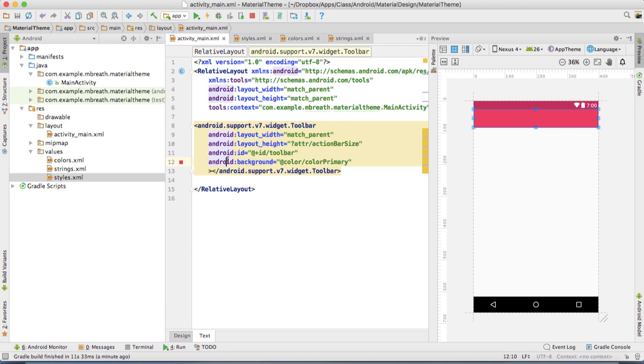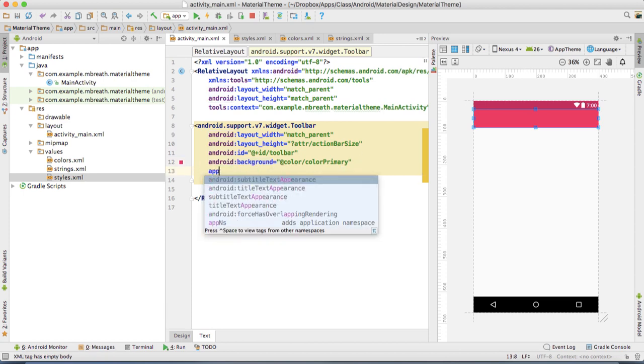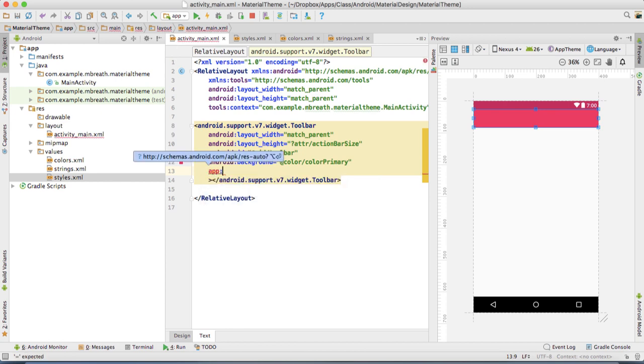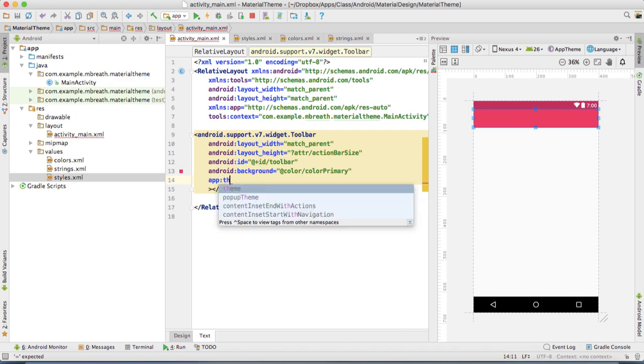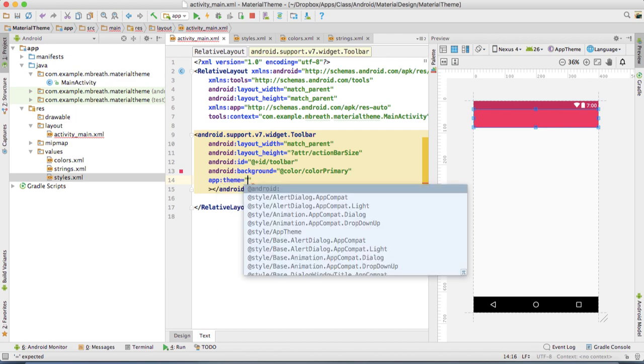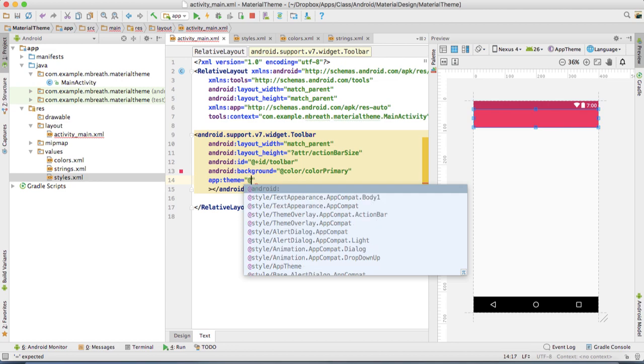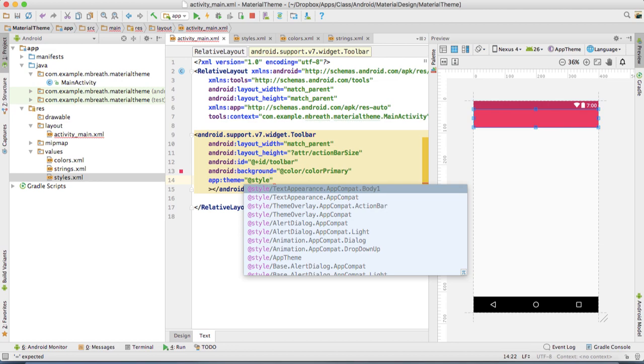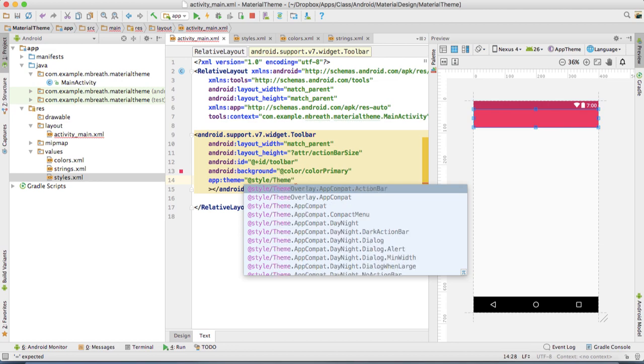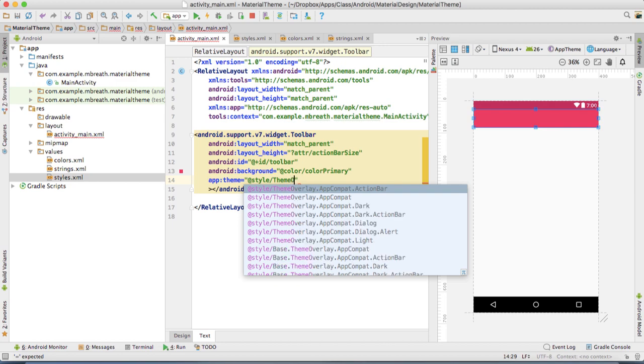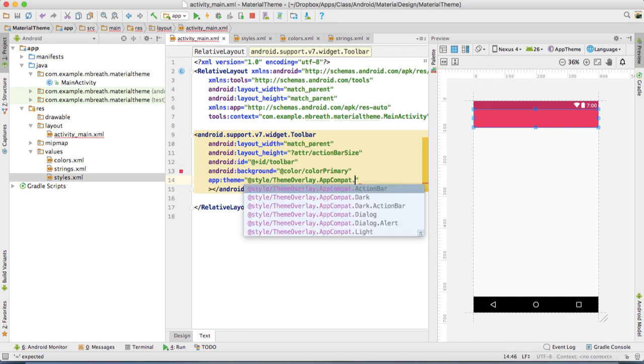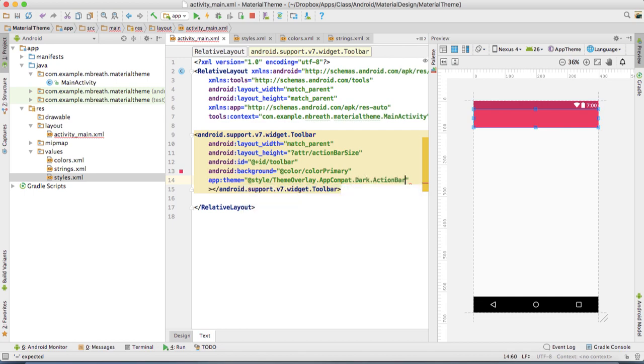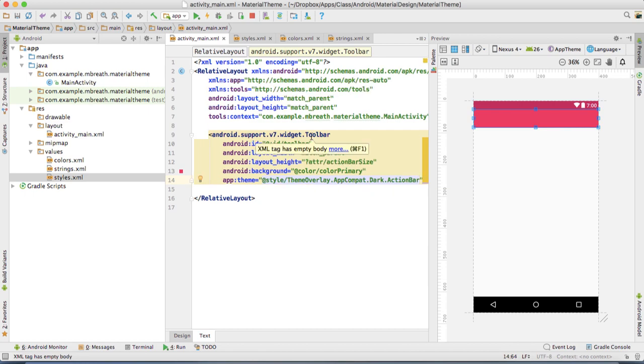But the name is not coming. For that, what we need to do is add here app colon, then alt and enter or option and enter, and write there the theme. Now we need here a theme, that's style, theme overlay, AppCompat dark action bar. Press command option and L to automatically align all the code.